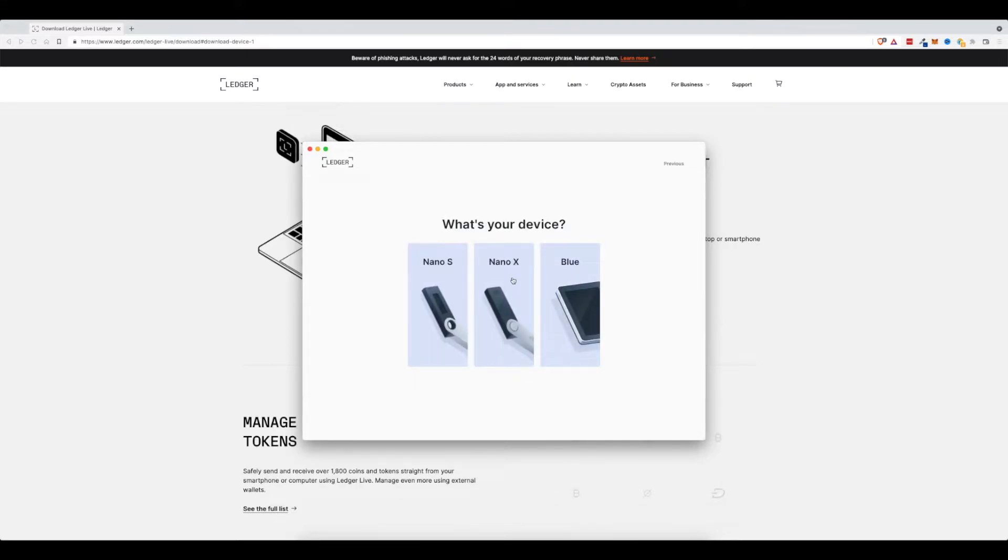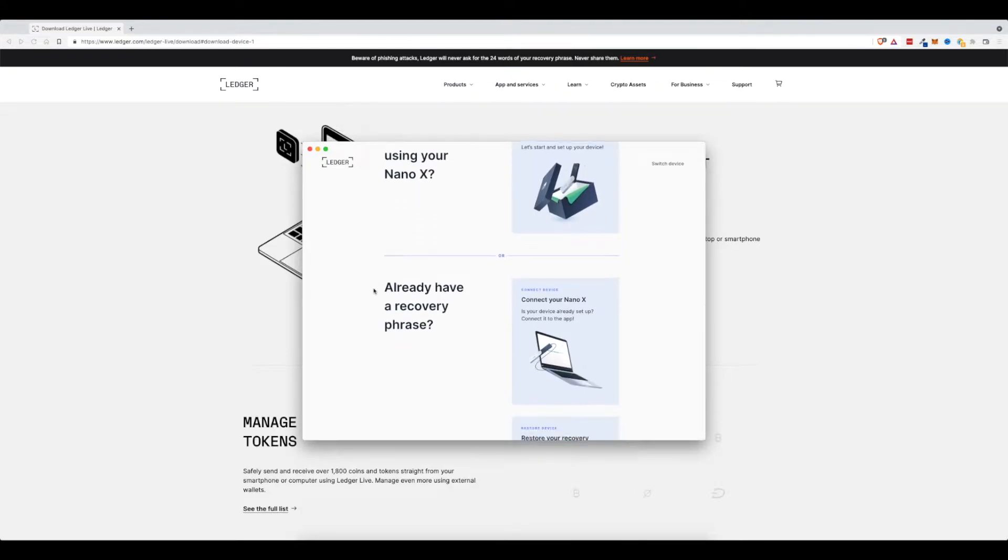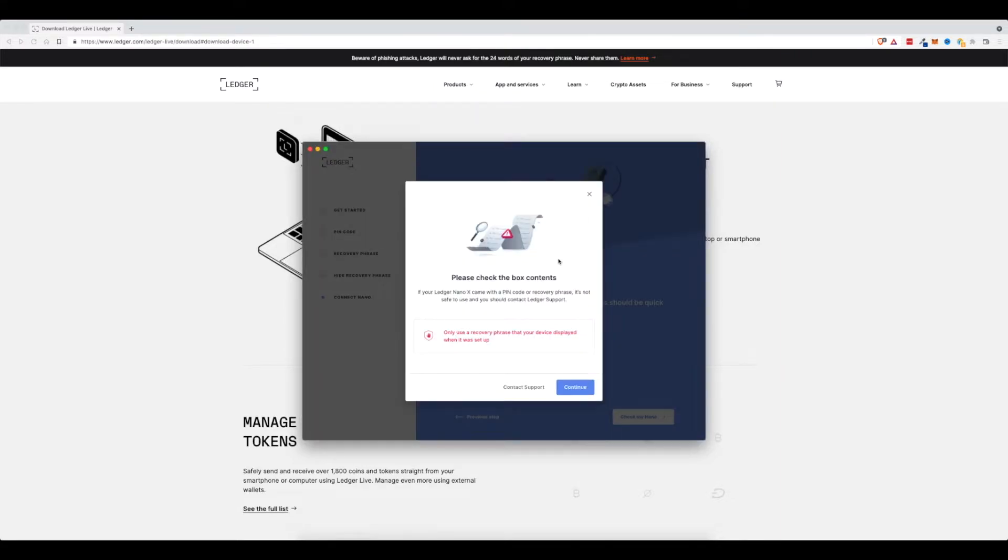And my device is a Nano X, so I'll click on that one. And then I'm going to scroll down here and connect my Nano X device to the Ledger Live app. So now that I've logged into my Ledger device, I'm going to click connect to Nano X.